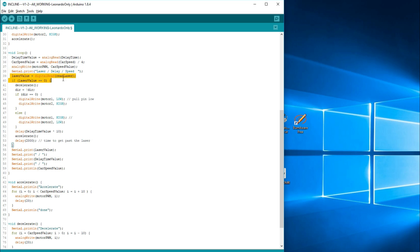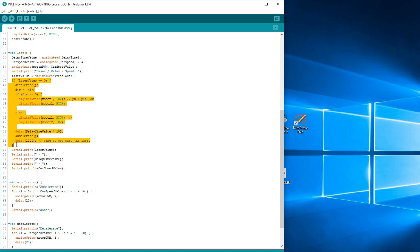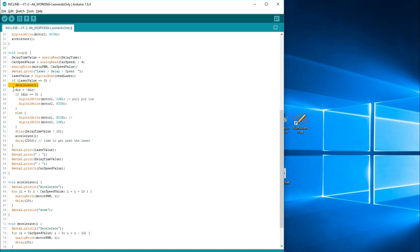It reads the laser value, and it puts the value, either a zero or one, into laser value. And here's some important stuff here. If laser value is a zero, in other words, it's been broken, the first thing you want to do is decelerate, which is a routine that'll stop the car from moving. Direction equals not direction. If direction is a zero, it becomes one. If it's a one, it becomes zero. If the direction is zero, set the motor direction, motor one low and motor two high.